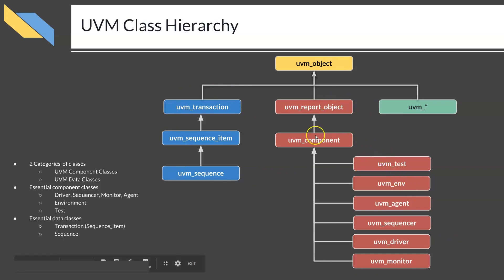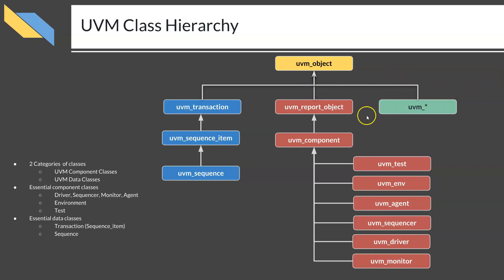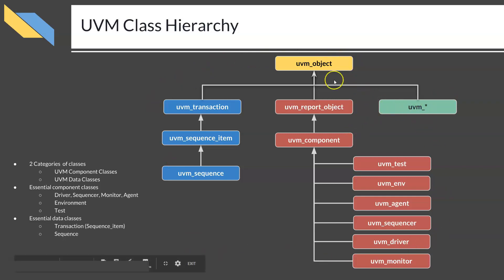Apart from these most generalized data classes and component classes, there are many other classes available in UVM which are not needed as a beginner. This bare minimal set of UVM classes is what you need to master first.